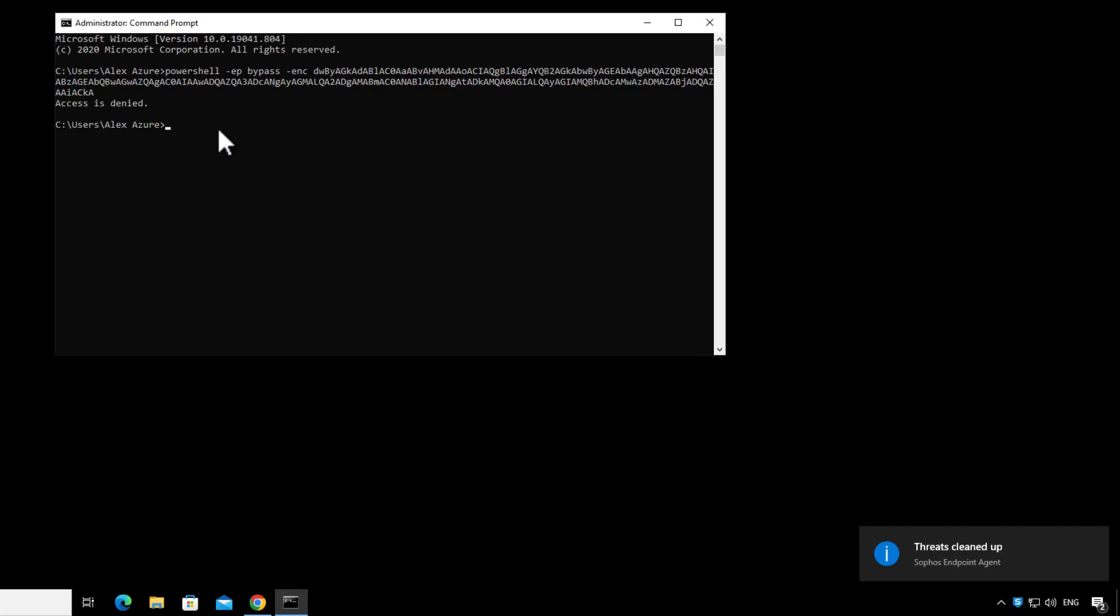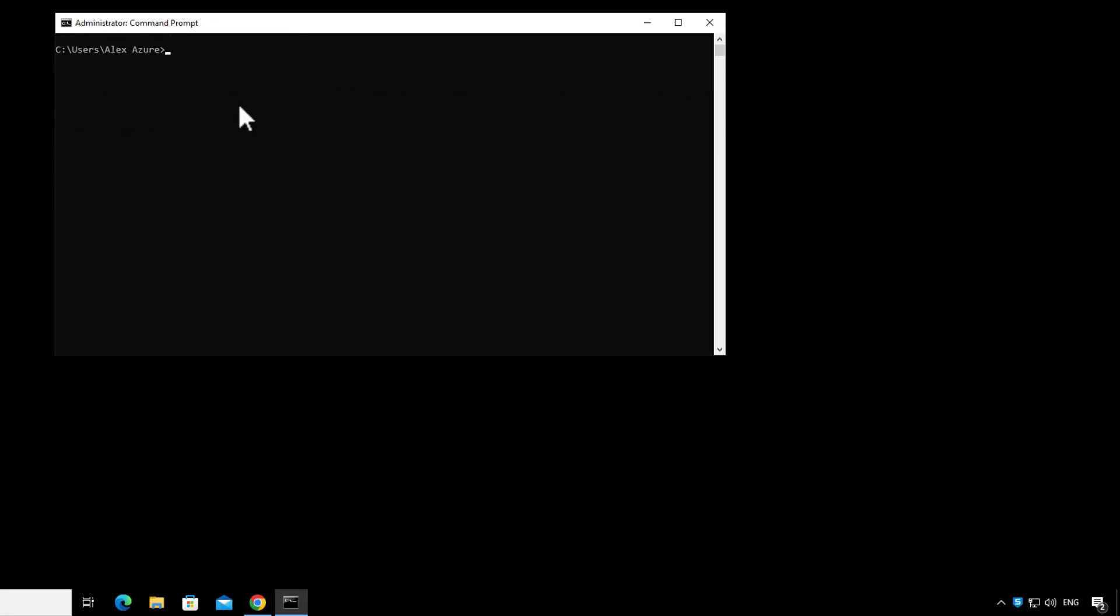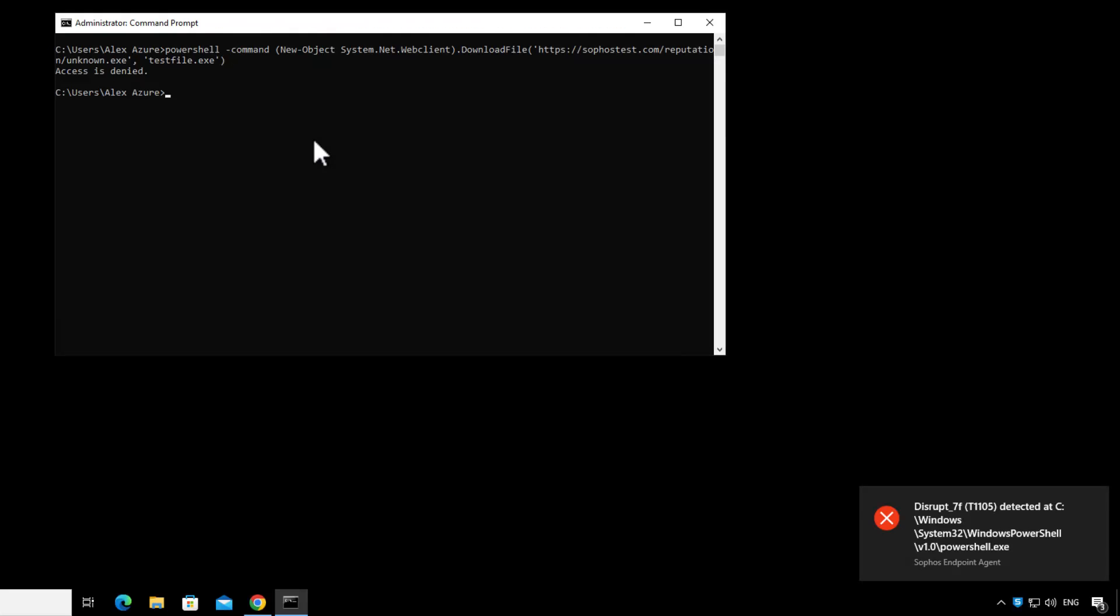So the next thing the attacker is going to do is try to download a dubious executable file, which is their attack payload, and that will get blocked by the disrupt7f rule of adaptive attack protection.